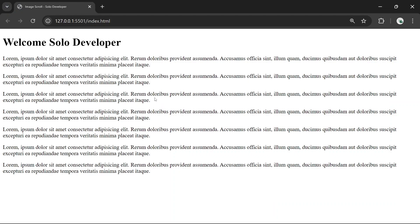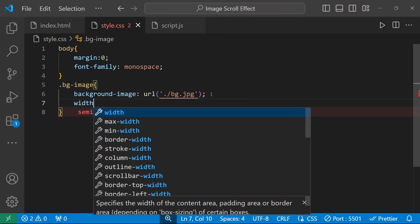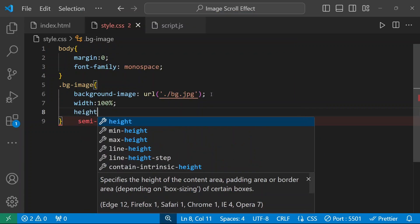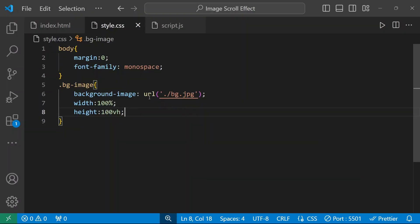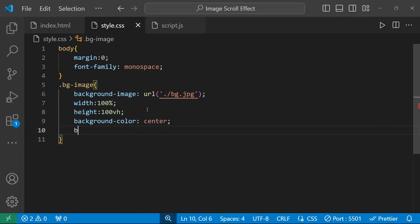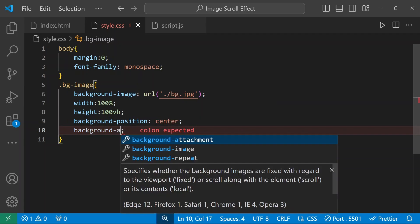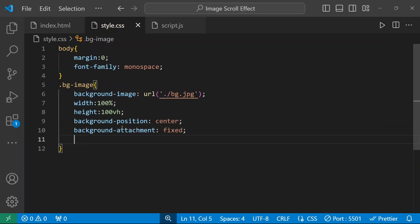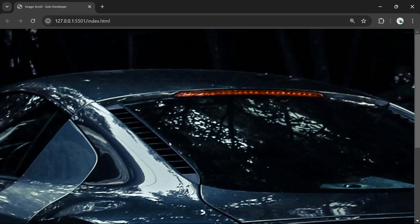We'll see this in the browser. The effect is taking place — we can give a width and height. Width will be 100 percent and height will be 100 viewport height. The image is zoomed in, so we need to set it as a cover image. Background-position will be center, background-attachment will be fixed so it won't move, and background-size will be cover.